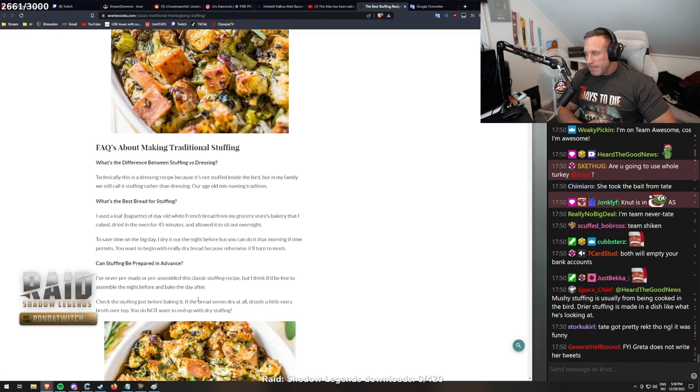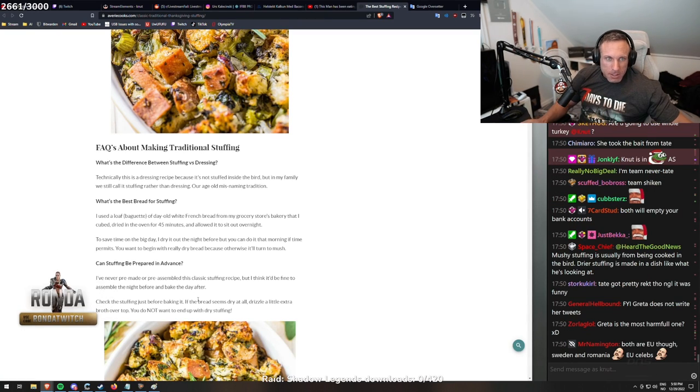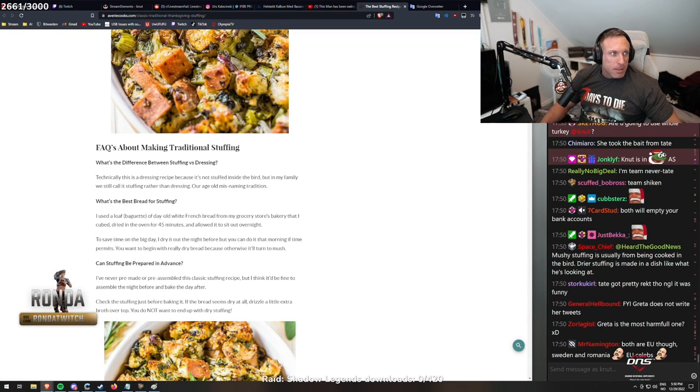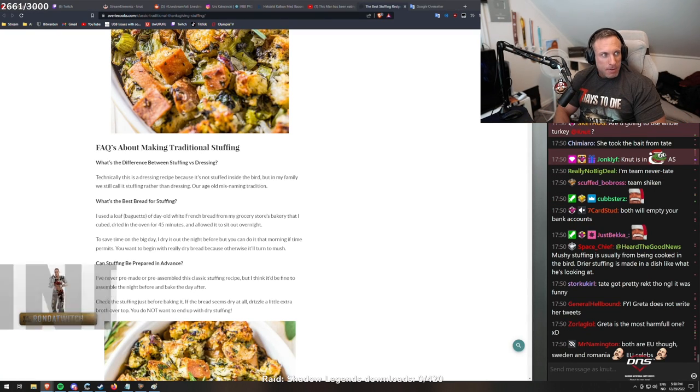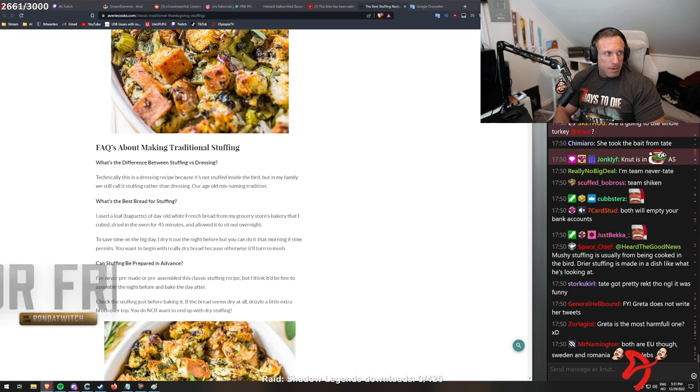Tate got wrecked! Greta does not write her tweets, probably not. Andrew Tate, Greta Thunberg.